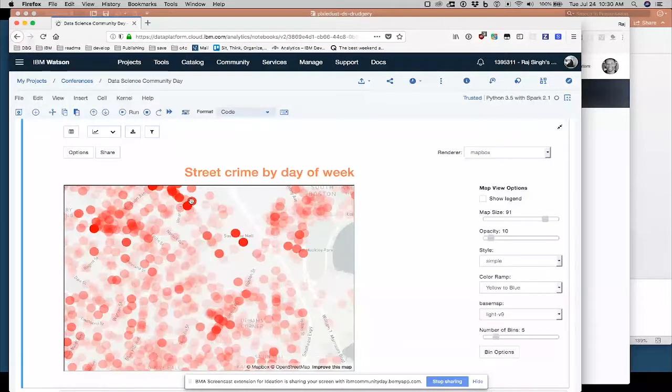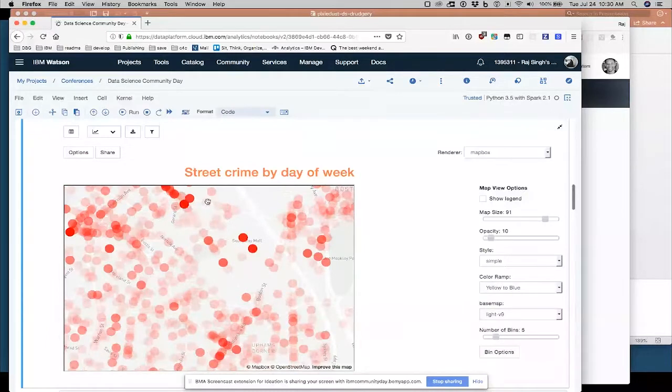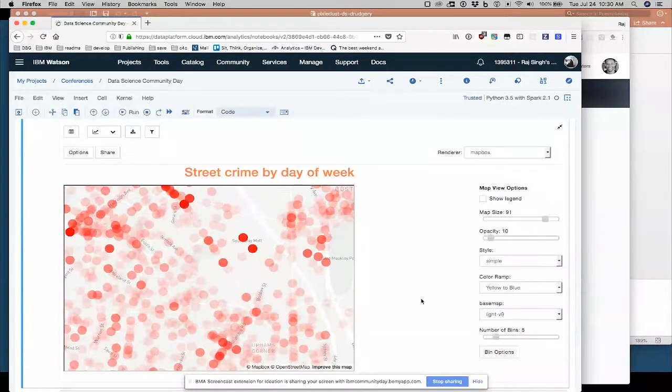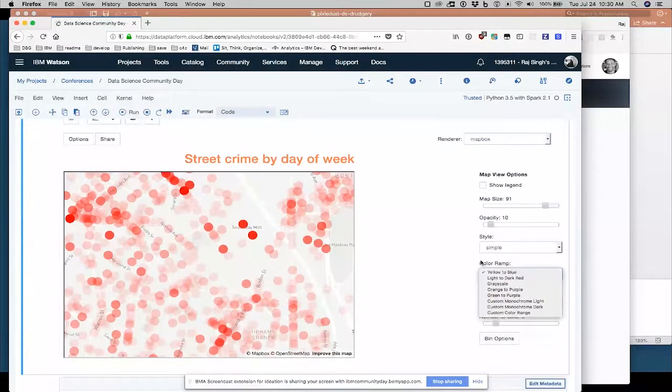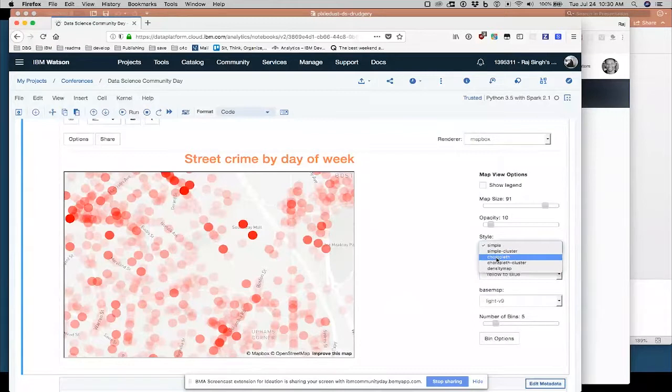And you'll see that you can start seeing patterns of really bright red versus lighter areas where the transparency is showing through. So the really bright red areas have multiple, many crimes on top of each other.